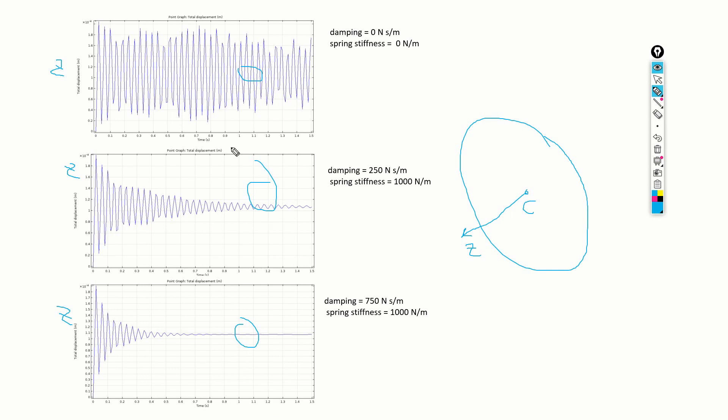This is the undamped case, this is the lightly damped case, this is the damped case.